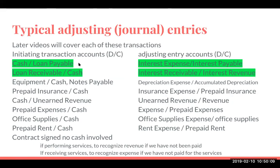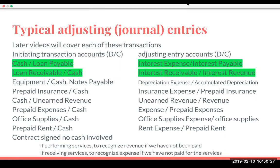So here we're going back to adjusting entries or adjusting journal entries. I wanted to simplify this because my last video was almost 40 minutes going through each of these examples. Here we're just going to do some really basic, quick examples and hopefully keep this video under 10 minutes.